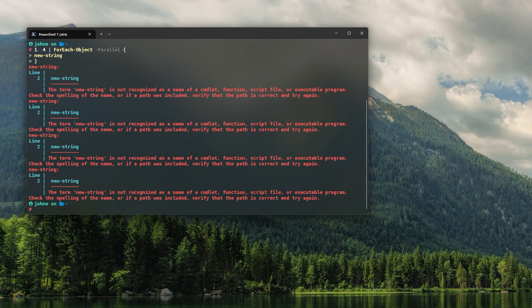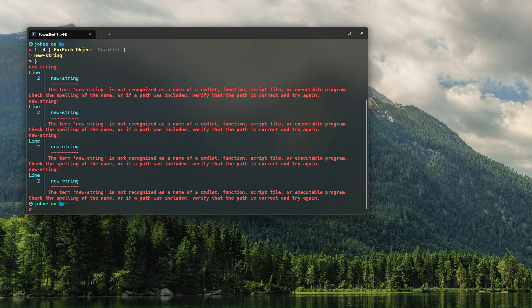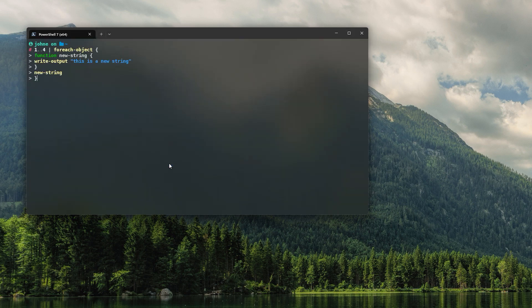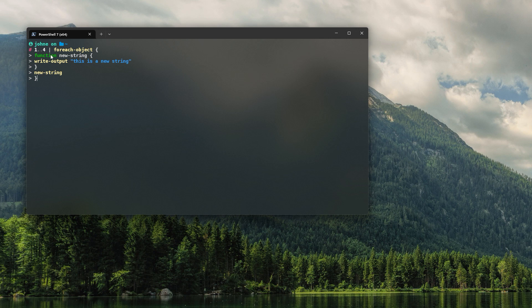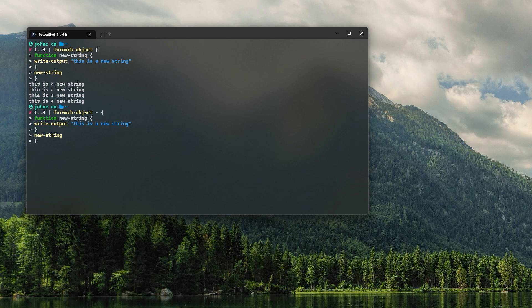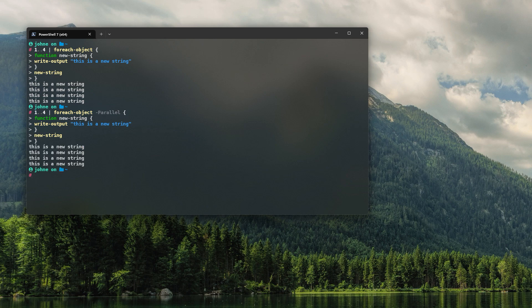As previously mentioned, we can solve this in a number of ways. Let's demonstrate one example where we create the function within that run space directly. You see, no problem—we have the same behavior without the parallel option, and now with the parallel option it still works.